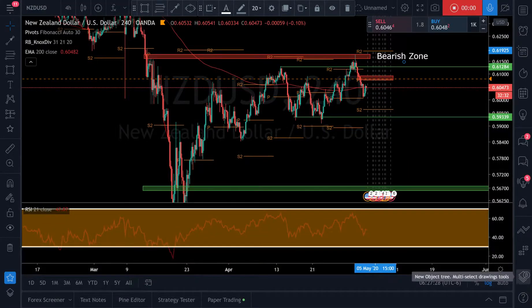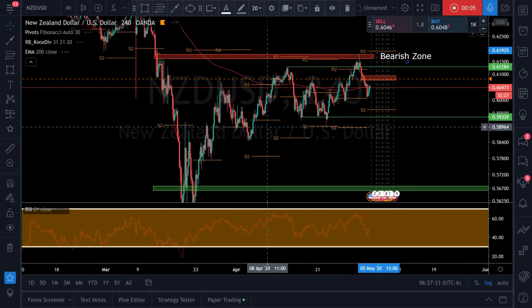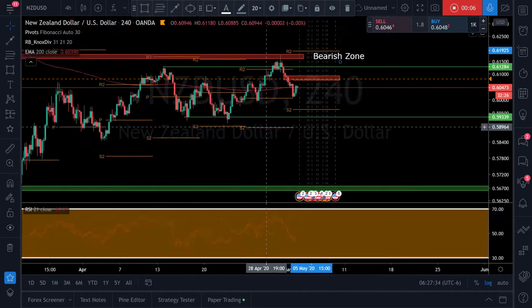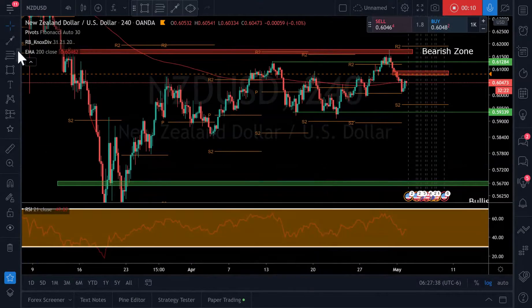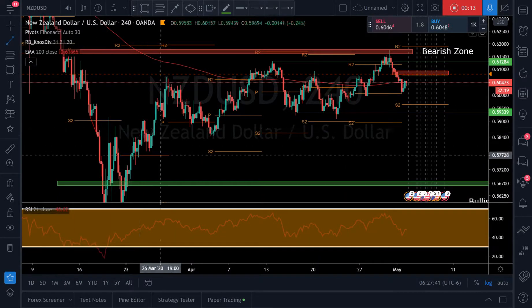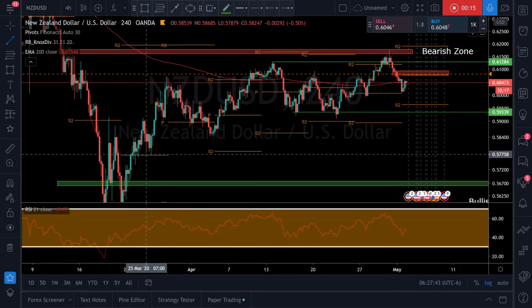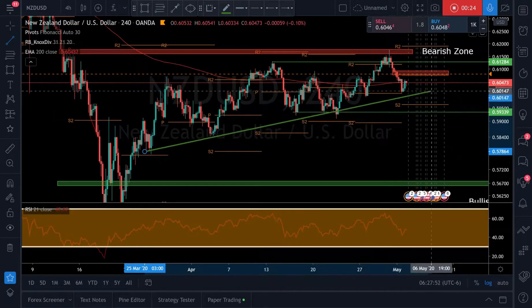Good morning traders. Let's look at NZDUSD and see if we have a decent trade forming up. So as you can see here on the 4-hour — hey guys, I'm still on my laptop. I did plug in a microphone, so hopefully it's a little bit better. I am still on my laptop, so that's why it looks different.